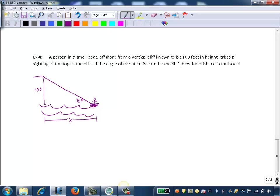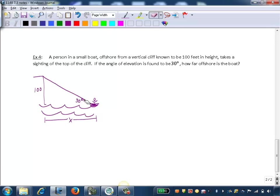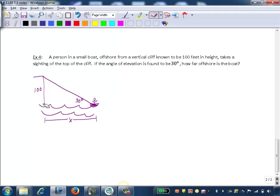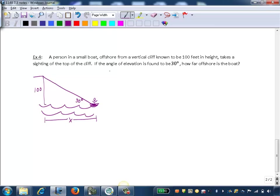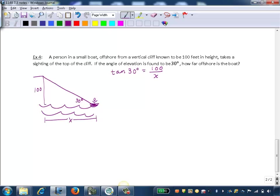So we can find one of our trig functions. If we have a 30-degree angle and we want to find the side that's adjacent to it and we know the opposite side, we're going to use tangent. We can set up an equation: tangent of 30 degrees equals the opposite, which is 100, over the adjacent, which is x.